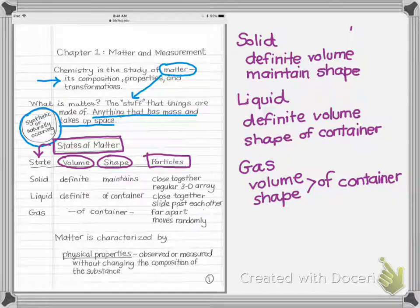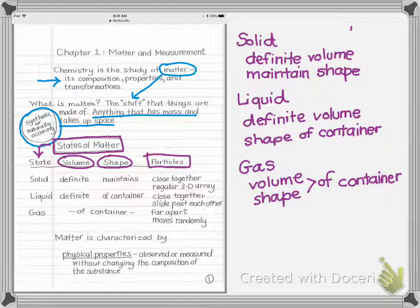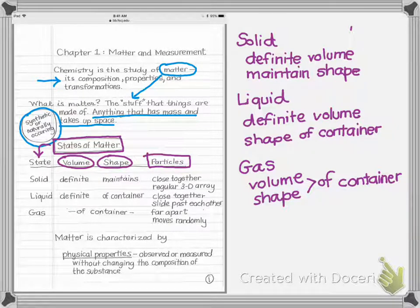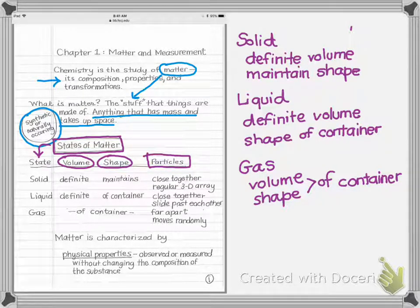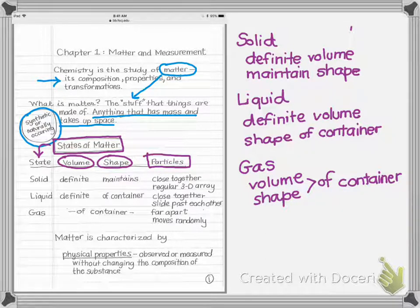Gases have the most energy of all three states. Gas molecules move very fast, randomly, so their attractions for each other — which were important in the liquid and solid states — are no longer important. They move so fast that they spread far apart from one another, filling the entire container. This explains why solids and liquids have definite volumes while gases take the volume and shape of their container.